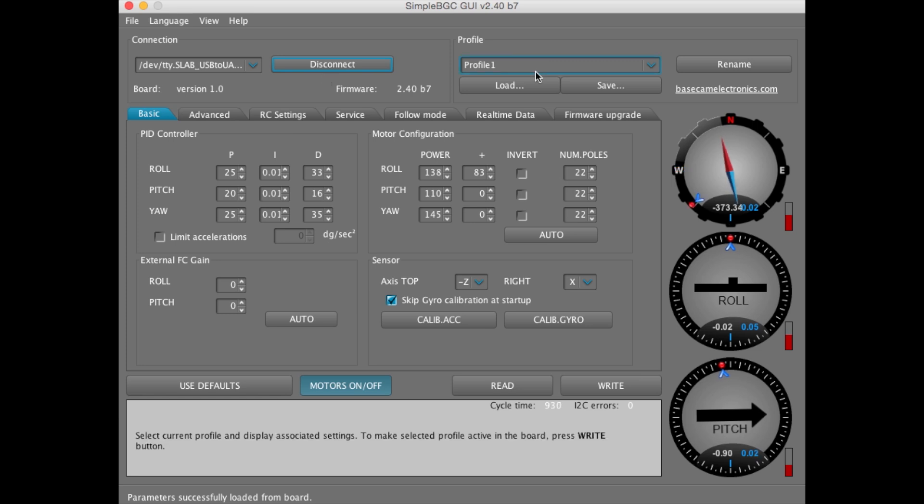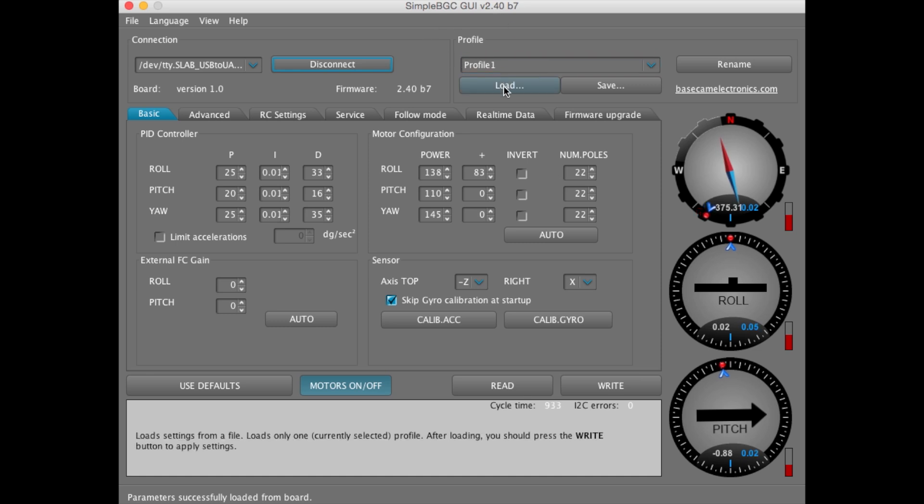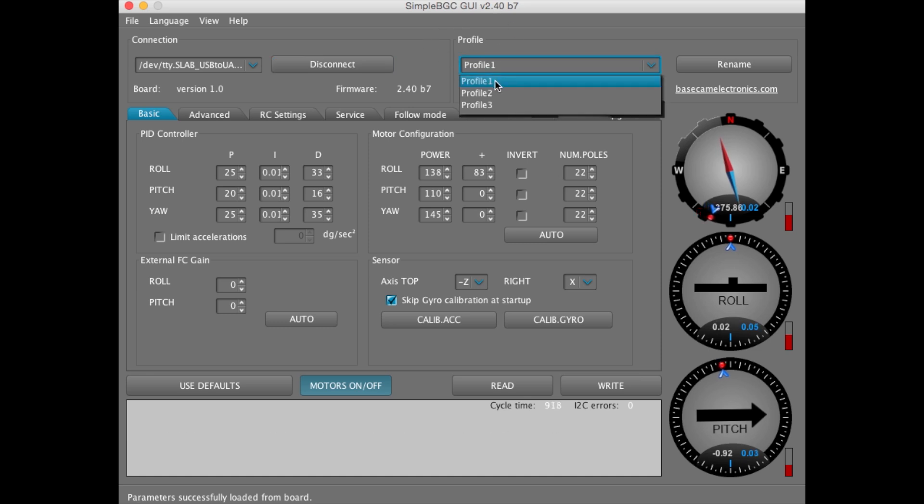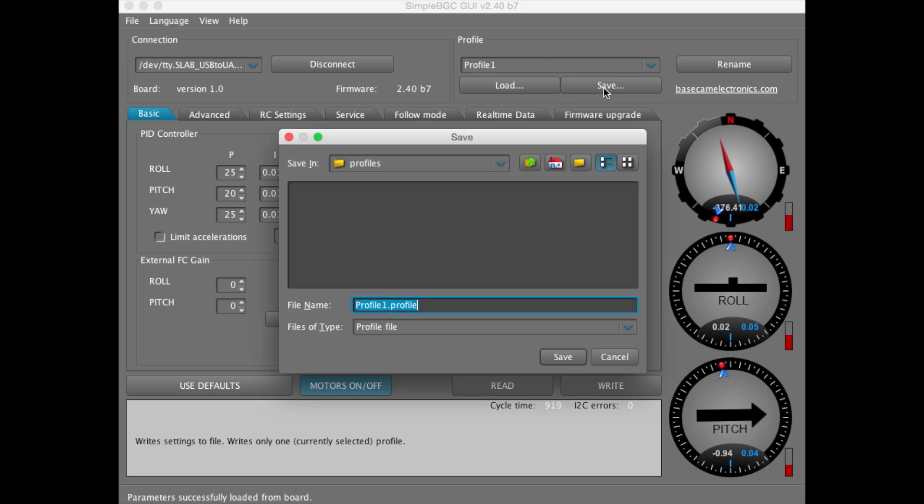Now, before we start changing settings, let's make a backup of the factory settings. Go over to Profile, select Profile 1, Save. We're going to title this Factory Profile 1 and hit Save.